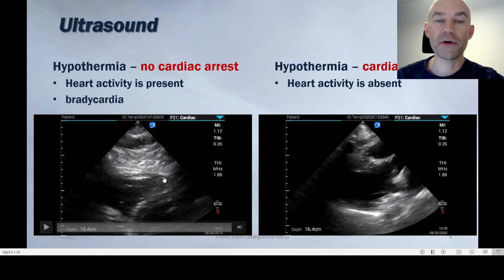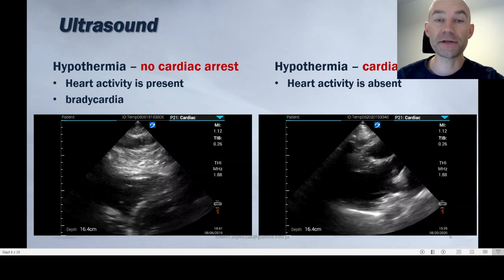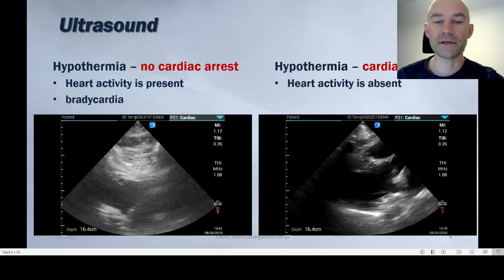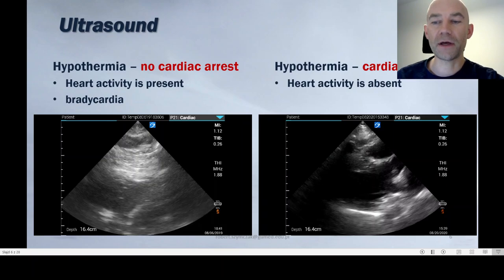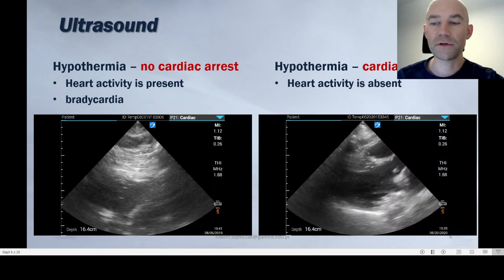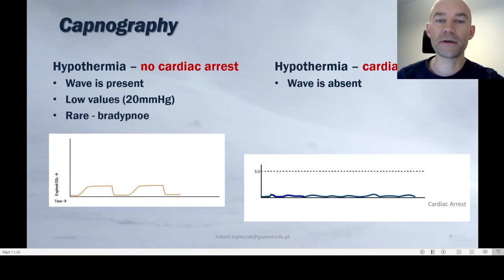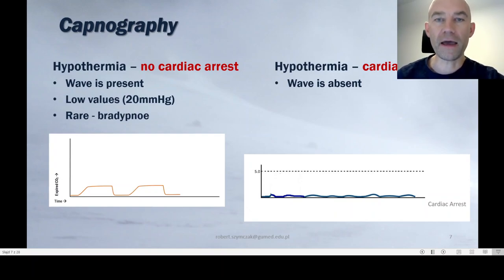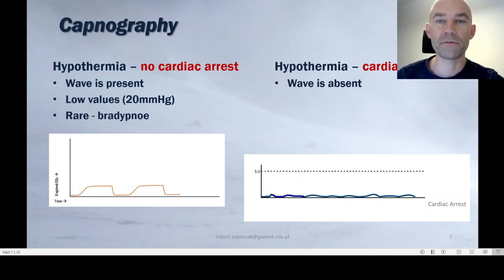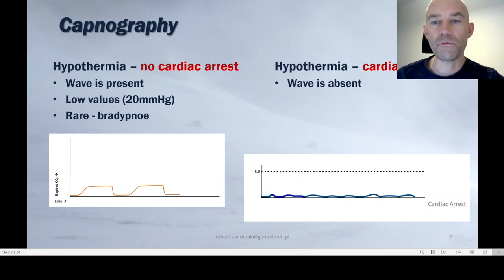On ultrasound, when there is no cardiac arrest, heart activity is present — it will usually be low frequency, so bradycardia. You can see the contractility of the heart on the left side. In cardiac arrest due to hypothermia, on ultrasound you will see no heart activity, no contractions — shown on the right side, with no contractions of the left ventricle. Regarding capnography, because of the low perfusion and low heart rate, if a wave is present it won't be normal. CO₂ values will be lower, around 20 mmHg, and the waves will be infrequent. If there is cardiac arrest, there will be no wave on capnography, as shown on the right side of this slide.